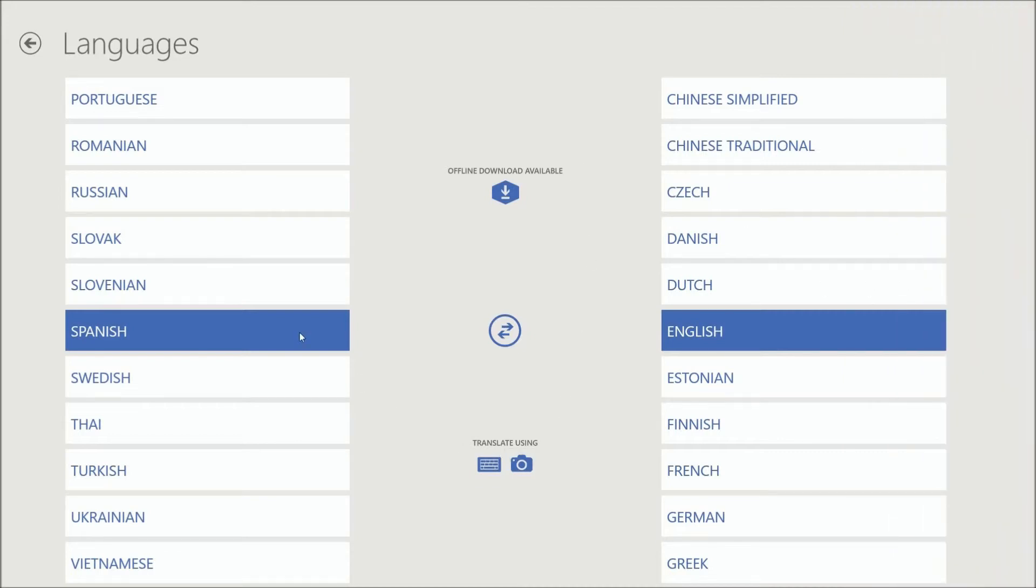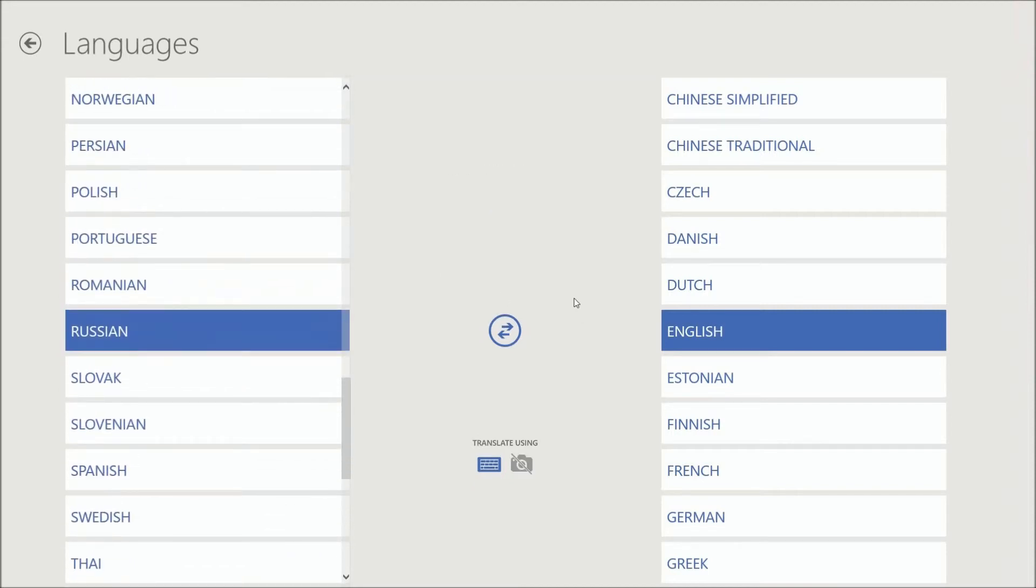So if you're ever in that restaurant, you're in that Russian restaurant, you have no idea what you're looking at. You can go ahead and use this application on your phone or on your laptop.